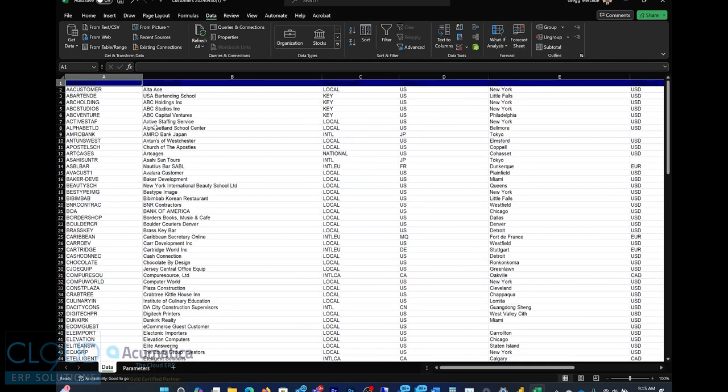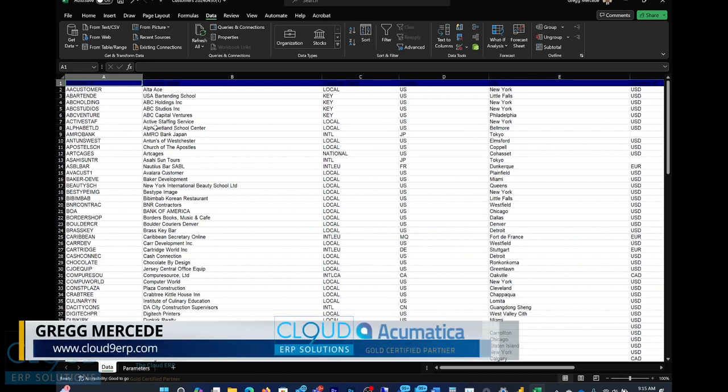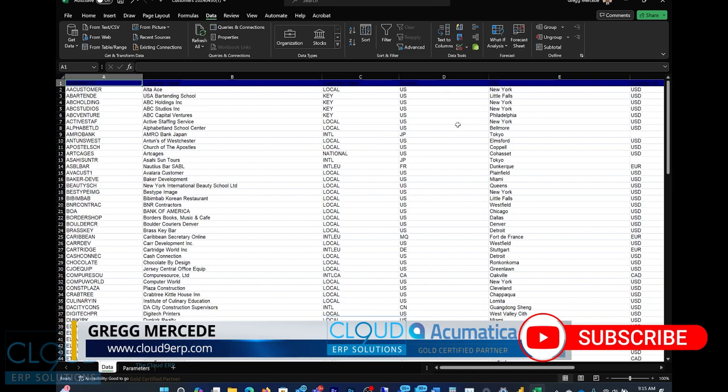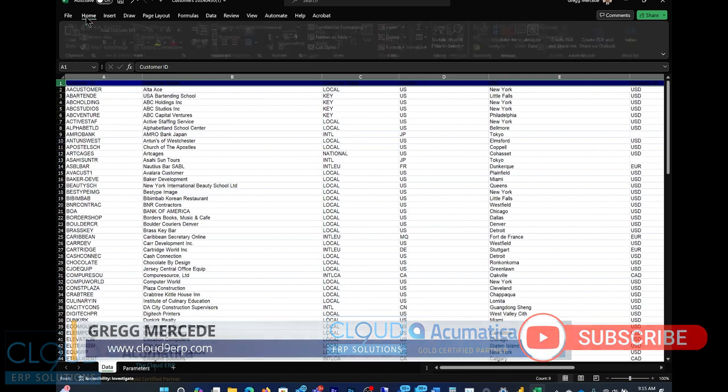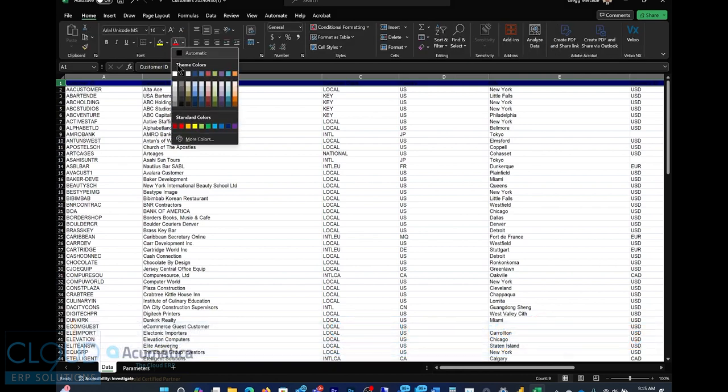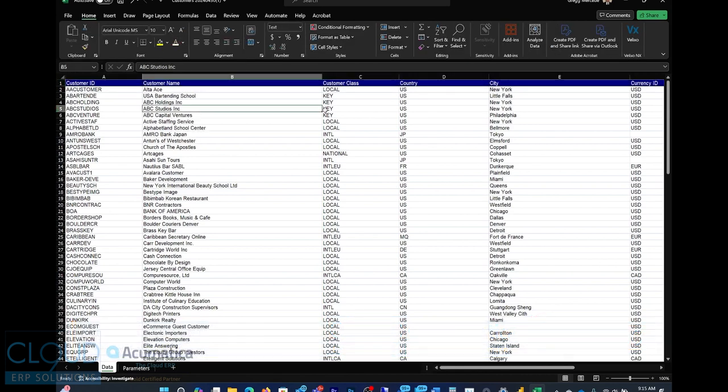And notice Excel pulled down the latest data set from Acumatica. Now it changed the font. We didn't lose our heading, but we lost the font. We change it back to white. We can see it a little bit better now. But you'll notice some things changed. But this is definitely useful for getting Excel data to get the latest from Acumatica.